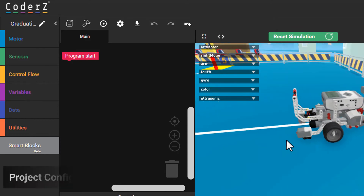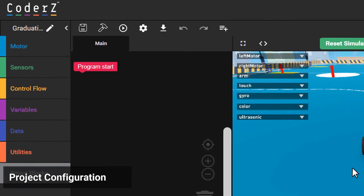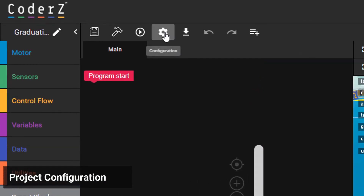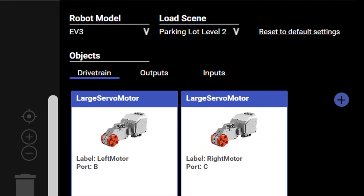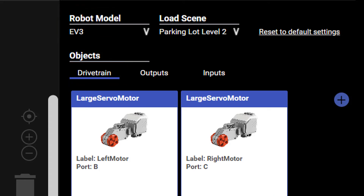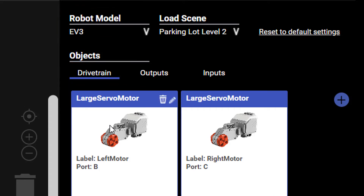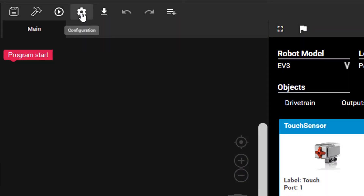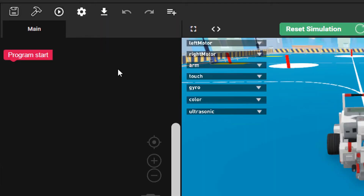If you want to change any of the project settings, click the Configuration icon to open the Options panel. You can change the scene, the robot model, its drivetrain, and reconfigure sensors using inputs and outputs. Click the Configuration icon a second time to close the Options panel.